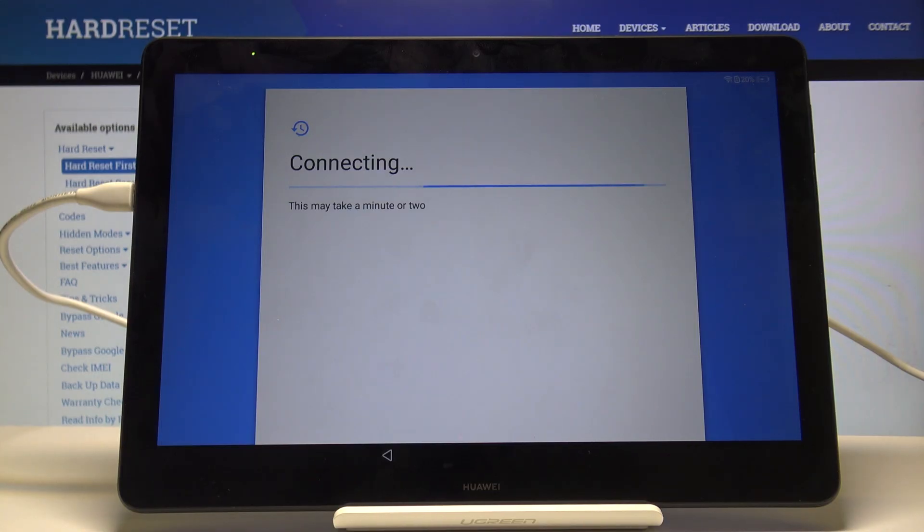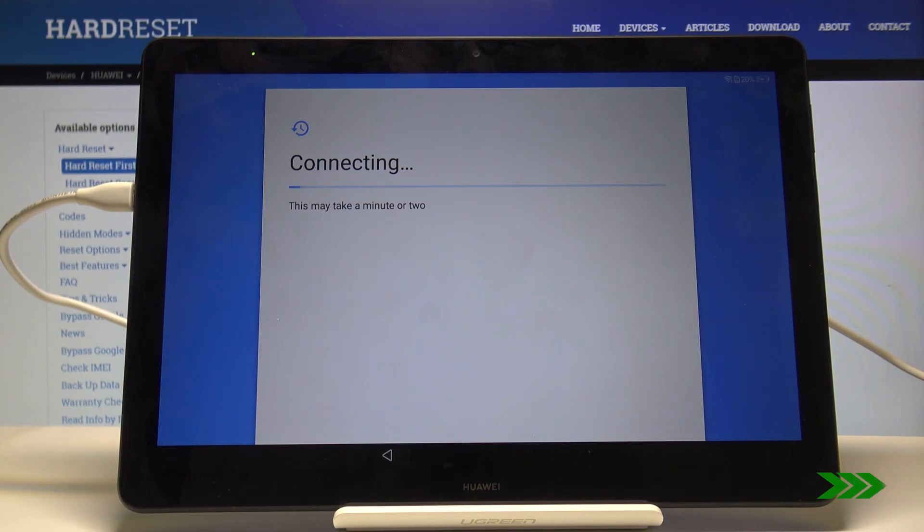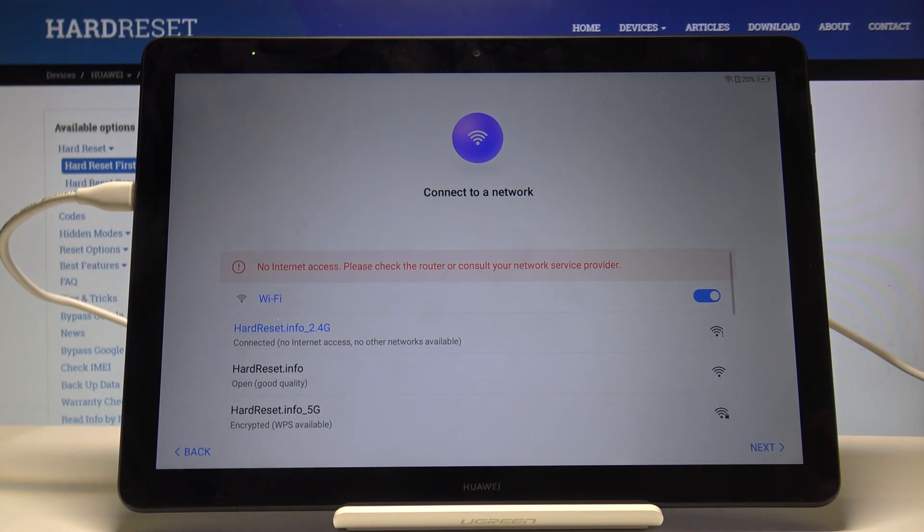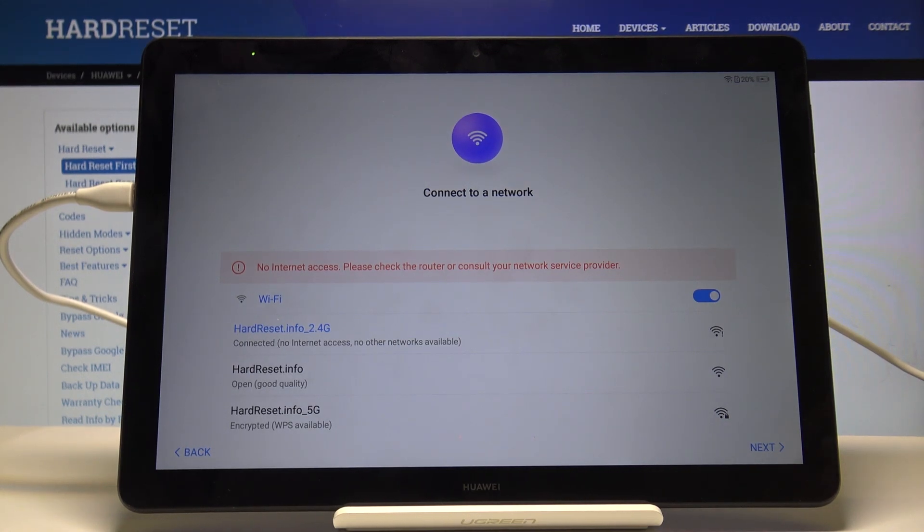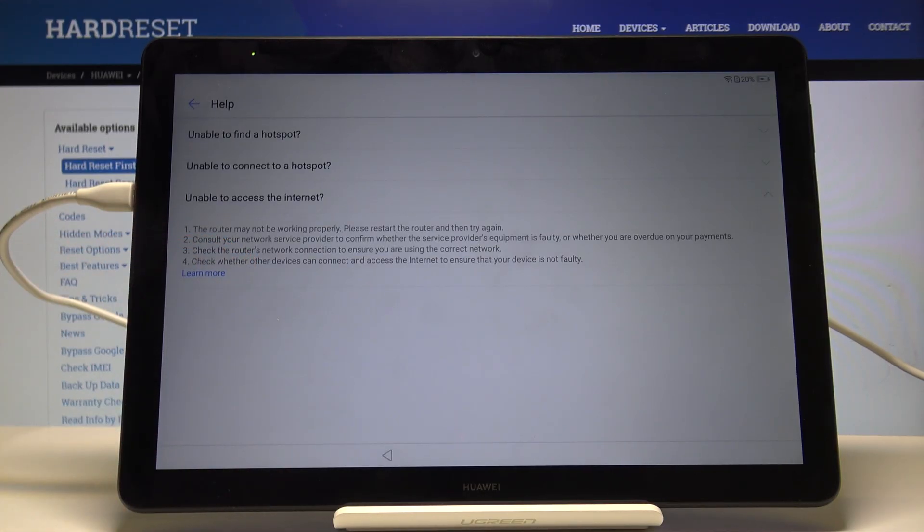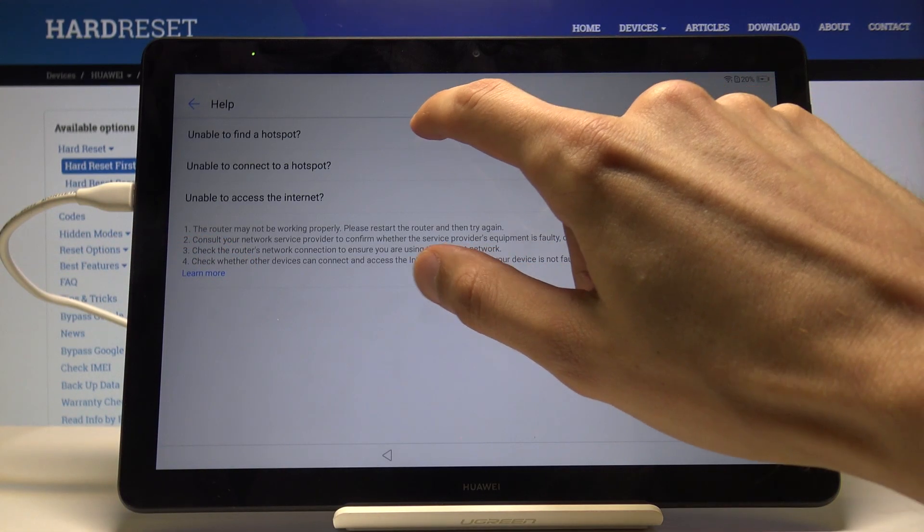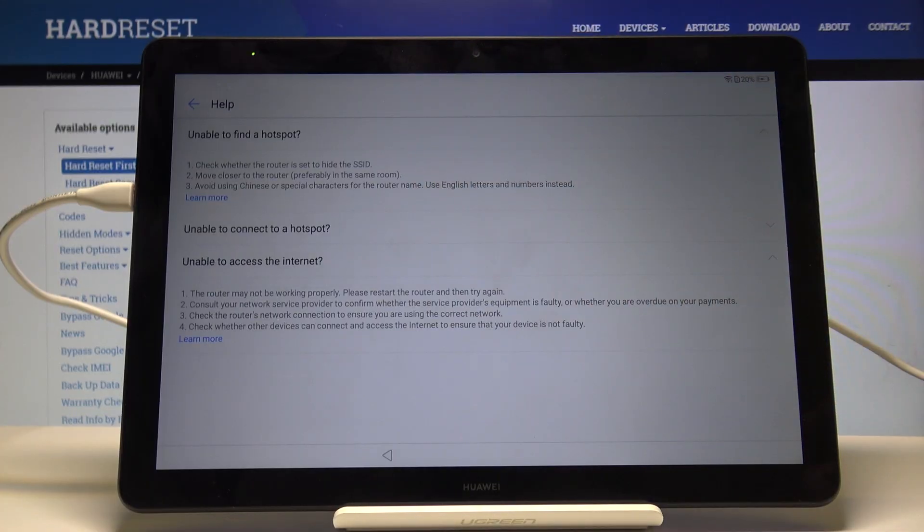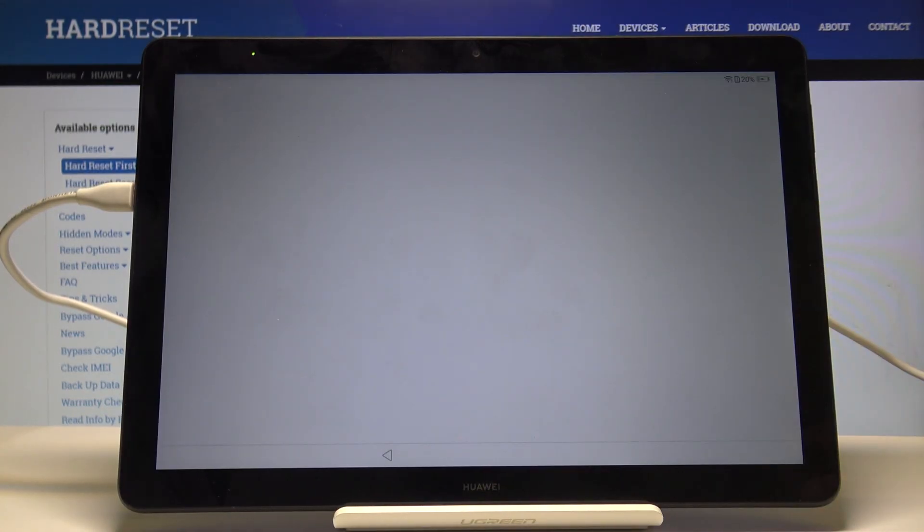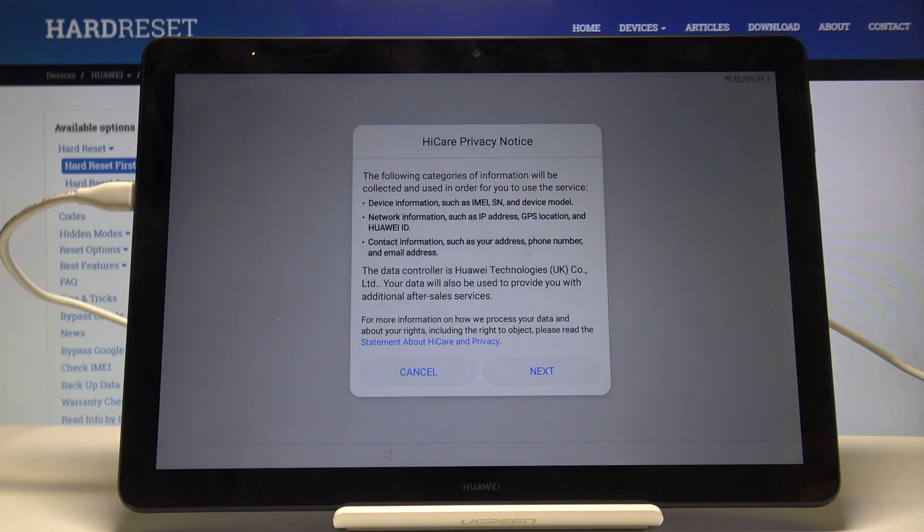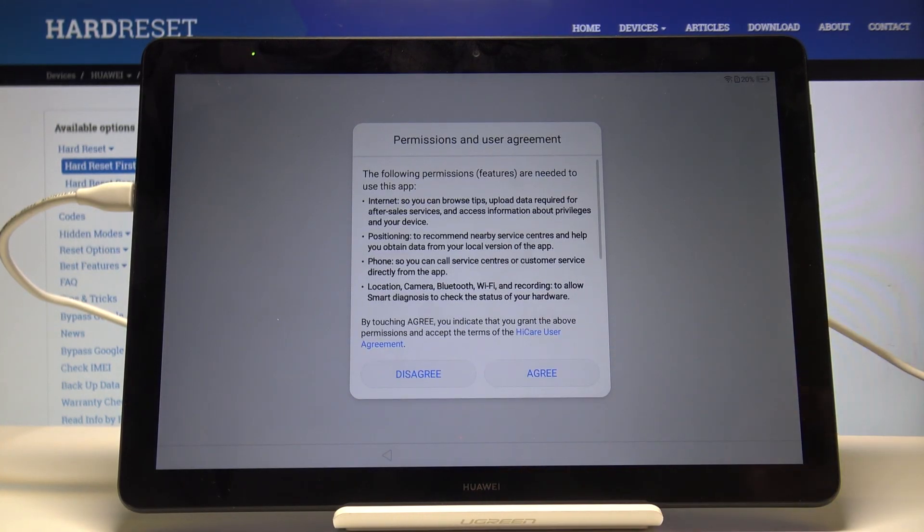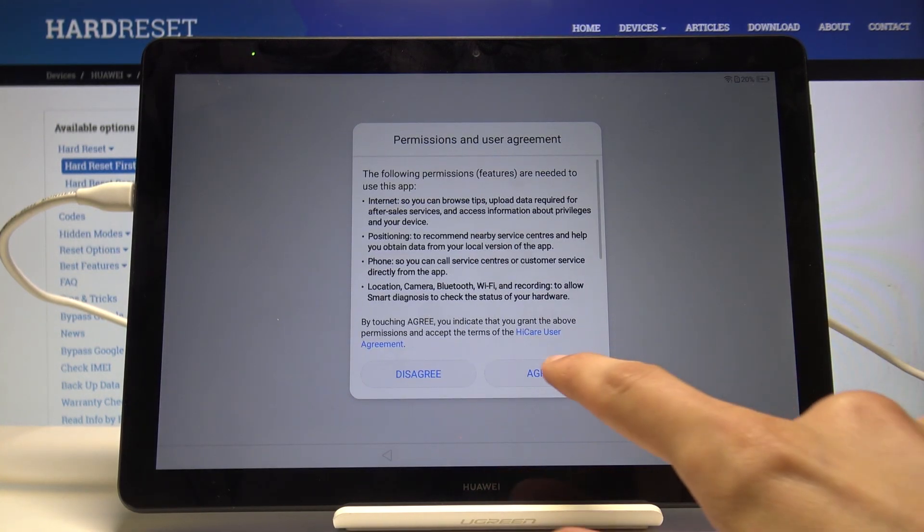As you can see, there is a message. From here, tap on the exclamation mark right here, then select unable to find hotspot, and tap on learn more. Tap on next and agree.